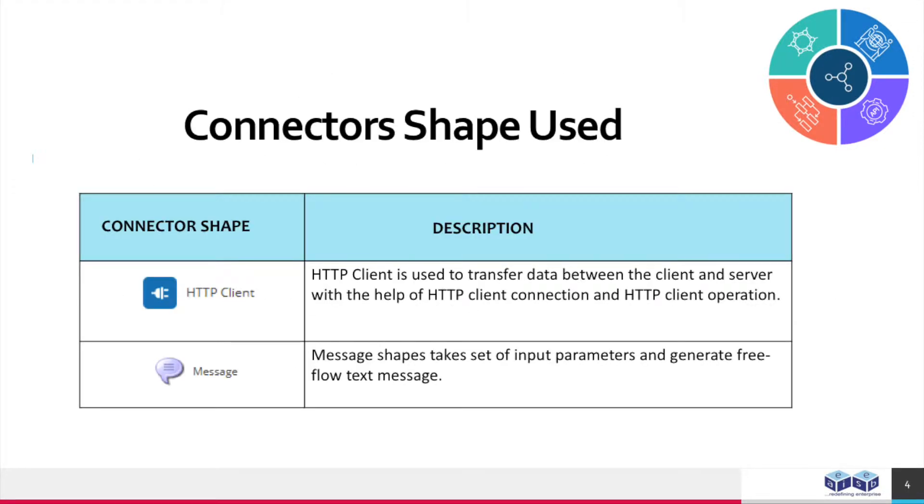HTTP client is used to transfer data between the client and server with the help of HTTP client connection and HTTP client operation. Message shapes take a set of input parameters and generate a free-flow text message.